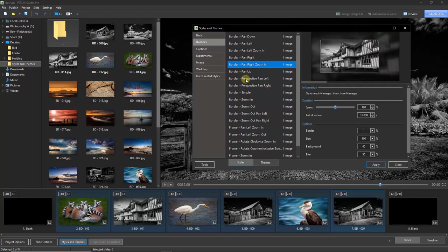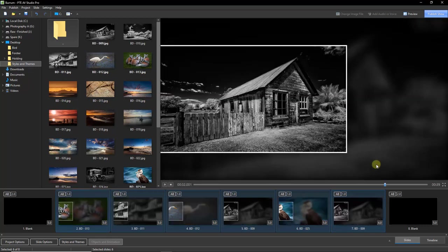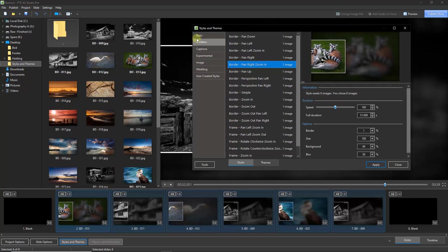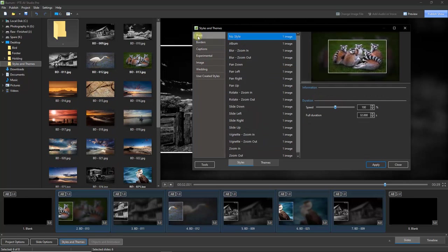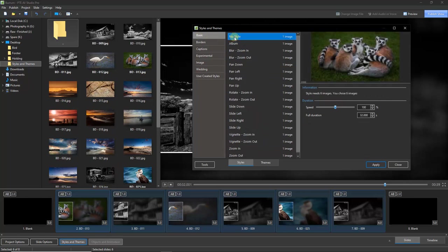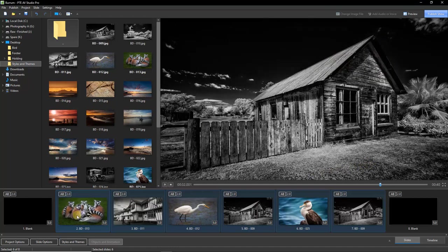We get a representation of what the slide style will do on the right-hand side, and clicking Apply sets the slide style on all of these images. To quickly remove the slide style from all six images, with all slides still selected, go to Styles and Themes, go to the Basic category, and you'll see the option 'No Style' — click it and we're back to where we were.